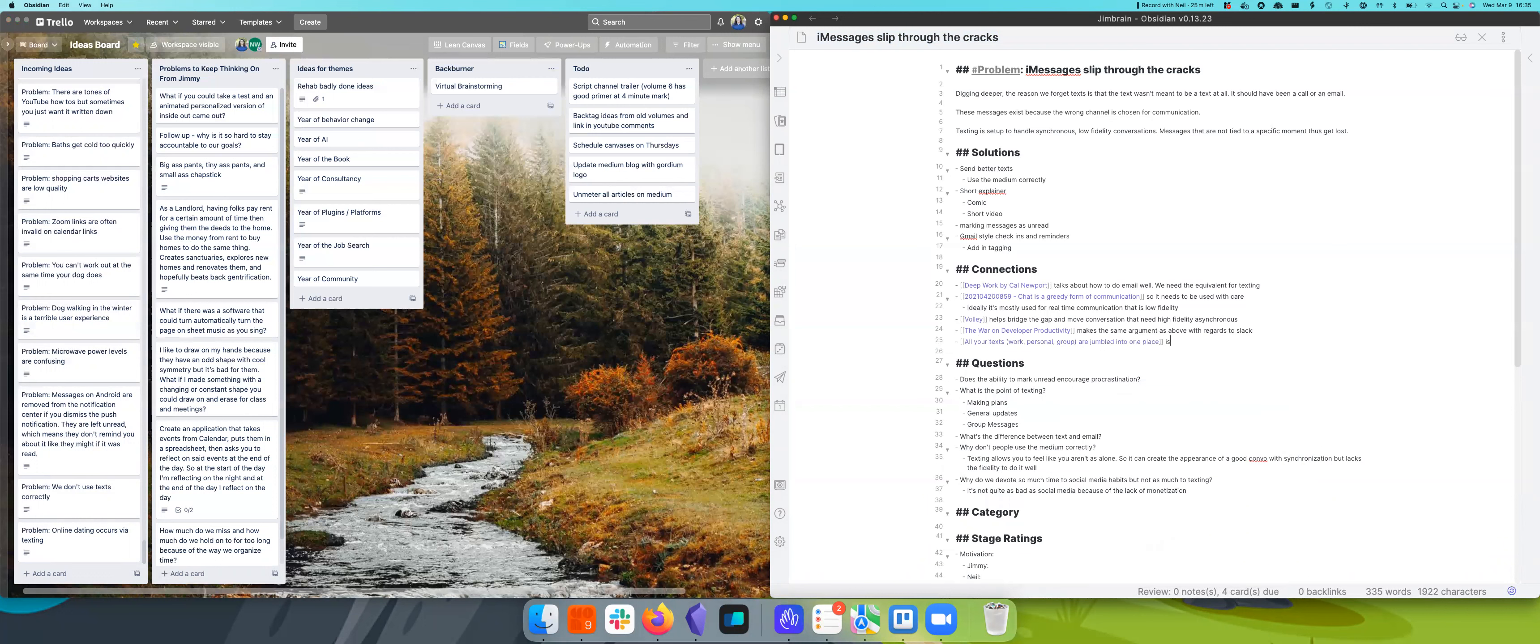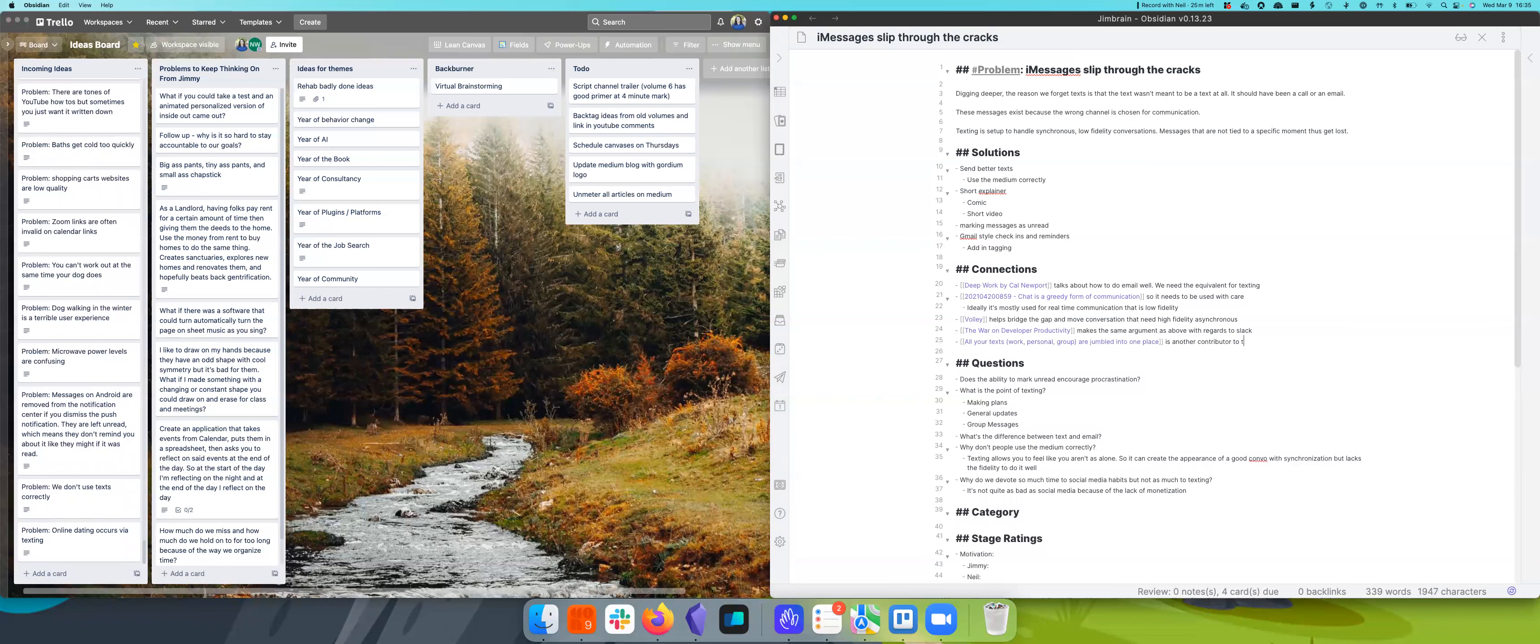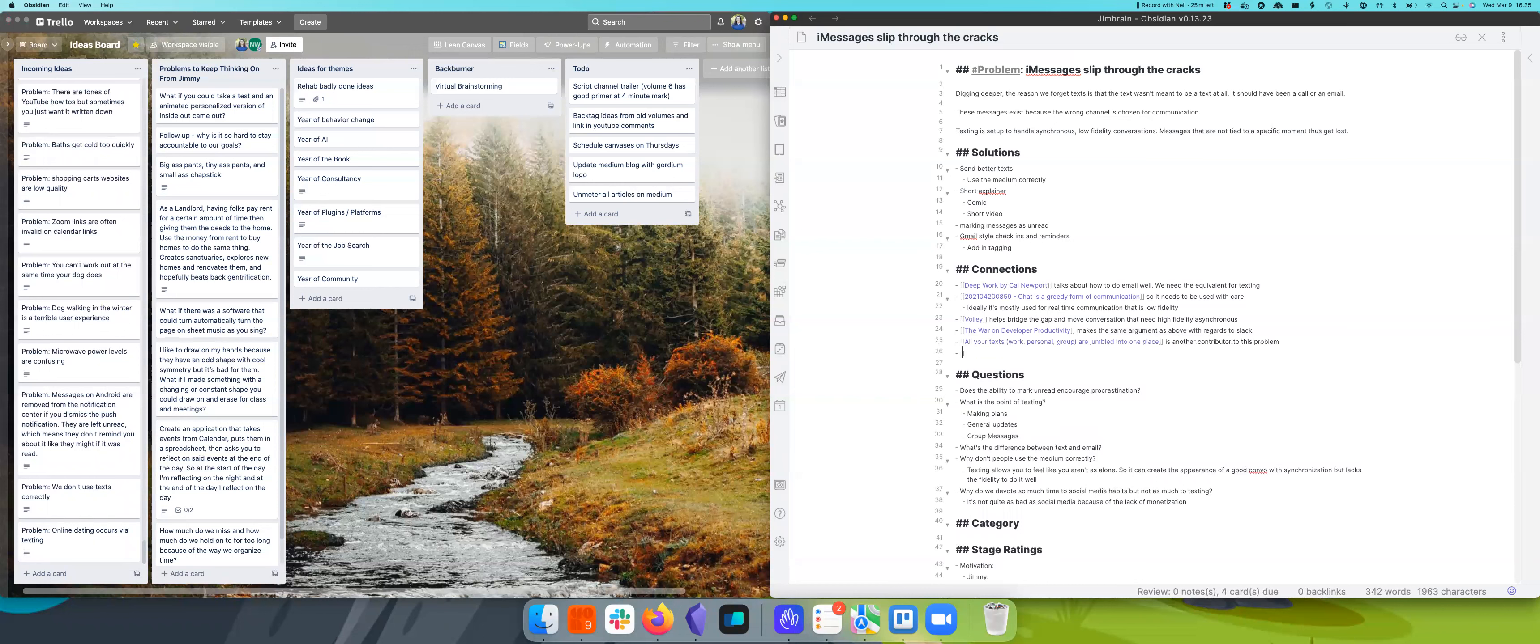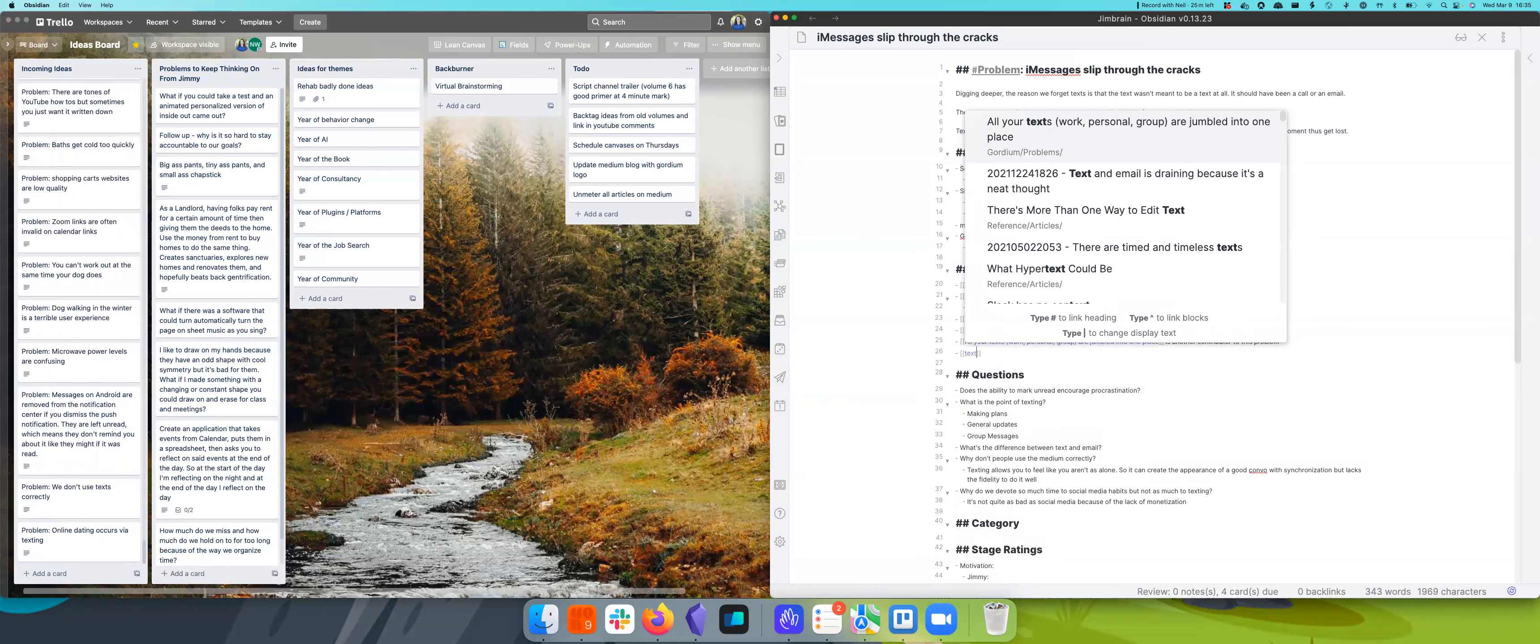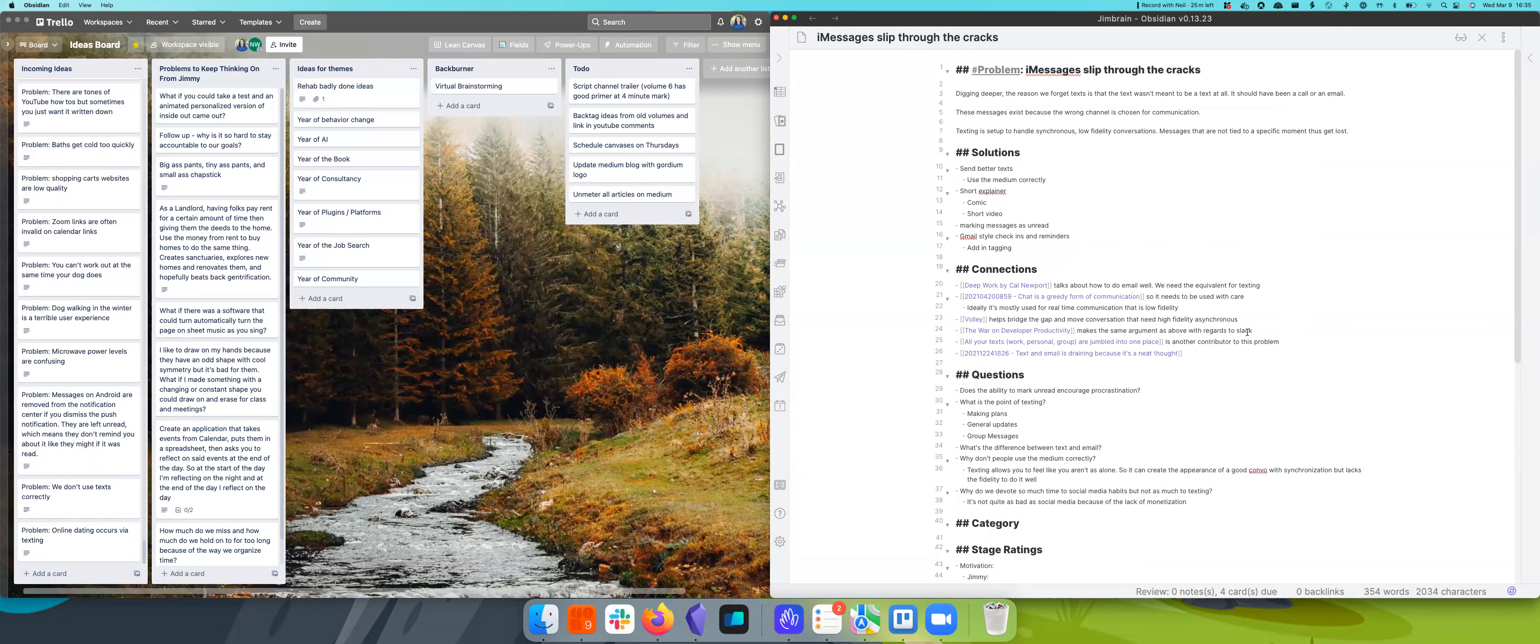Oh yeah. Like all your texts are jumbled in one place and this is another contributor to this problem. I mean, texting and email is draining. A lot of it is draining because you're trying to create a neat thought. That's just another reason conversation doesn't work well when you're texting, because you have to be very clear. You have to distill your message into a small thing.